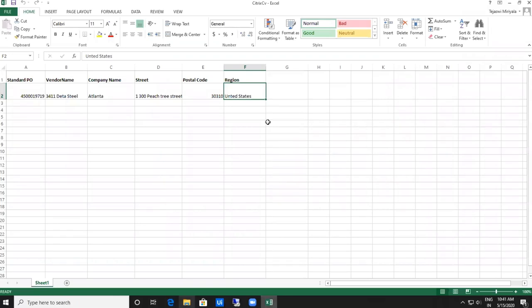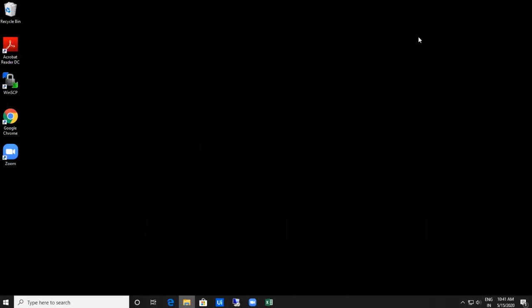Let me show you the Excel sheet where the data has been stored. This is the Excel sheet — standard PO, vendor name, company name, street, postal code, and region. All the data from that page has been extracted accurately using Computer Vision activities. As discussed, CV is mainly for automating virtual desktop environments. RPA depends on a robot's ability to see selectors on a webpage or interface, but VDIs make it impossible for robots to accurately recognize selectors. By using CV activities, the issue of unreliable selectors is resolved, and we can extract data from a VM from our local system.